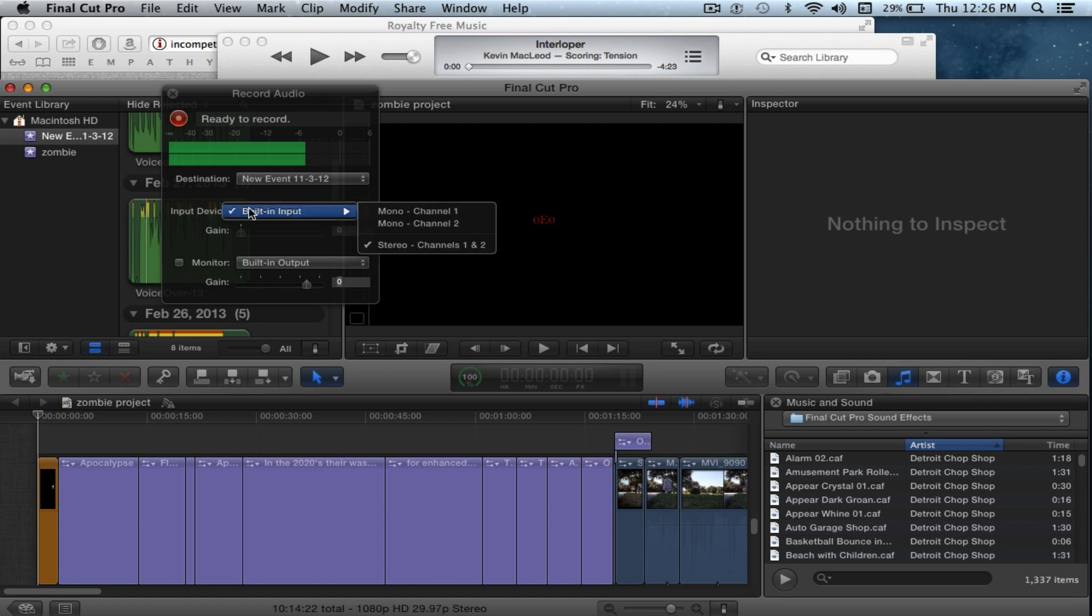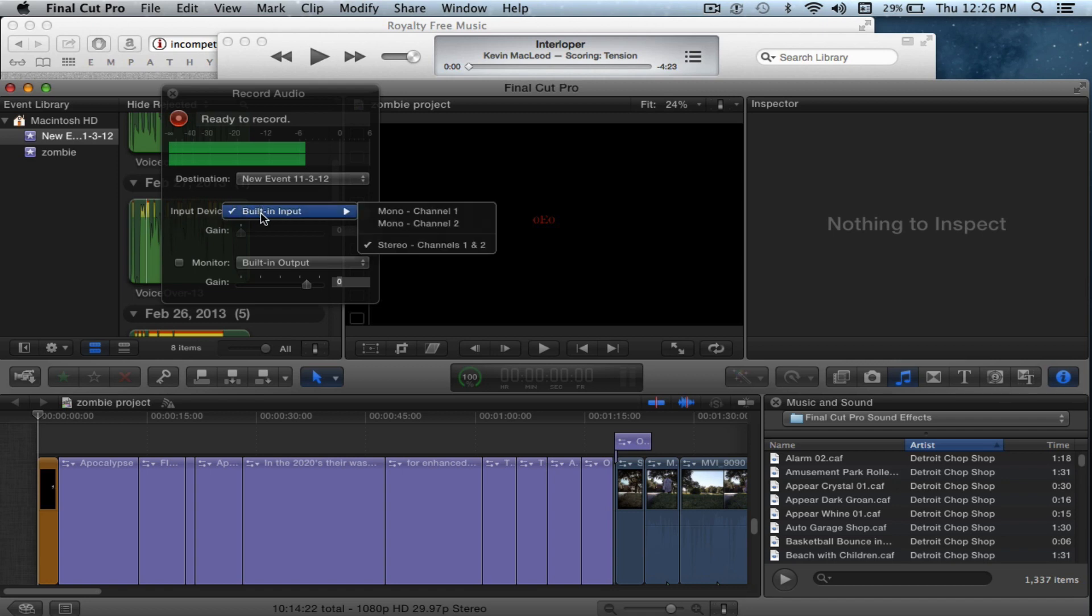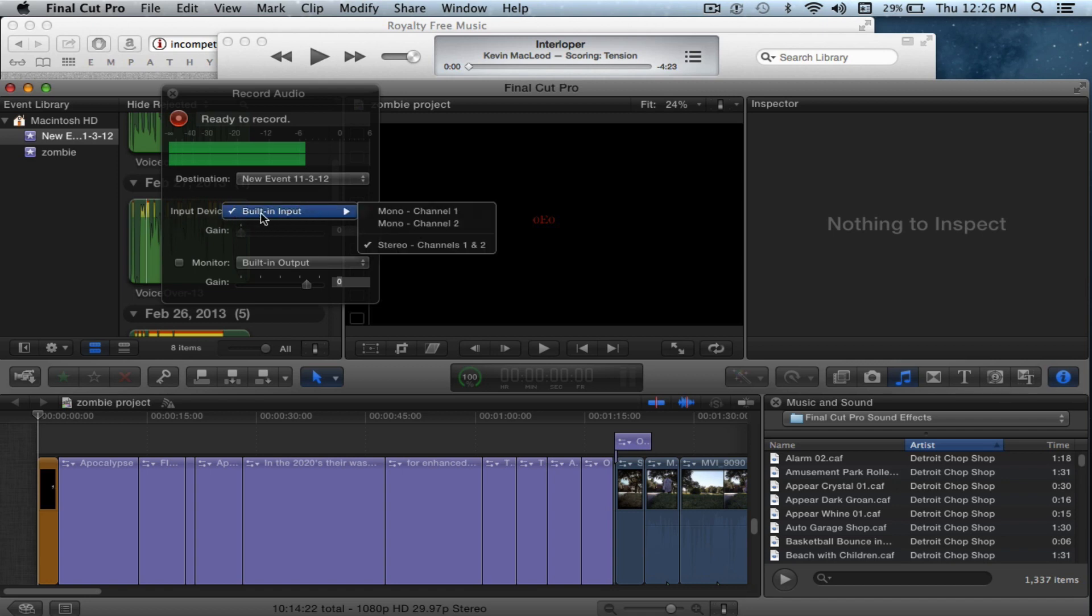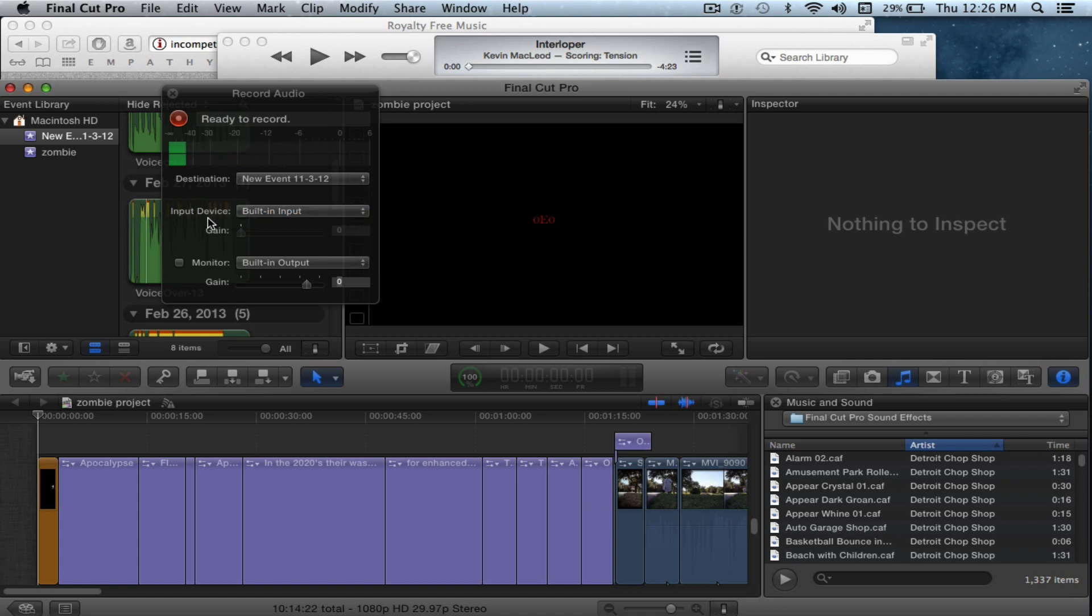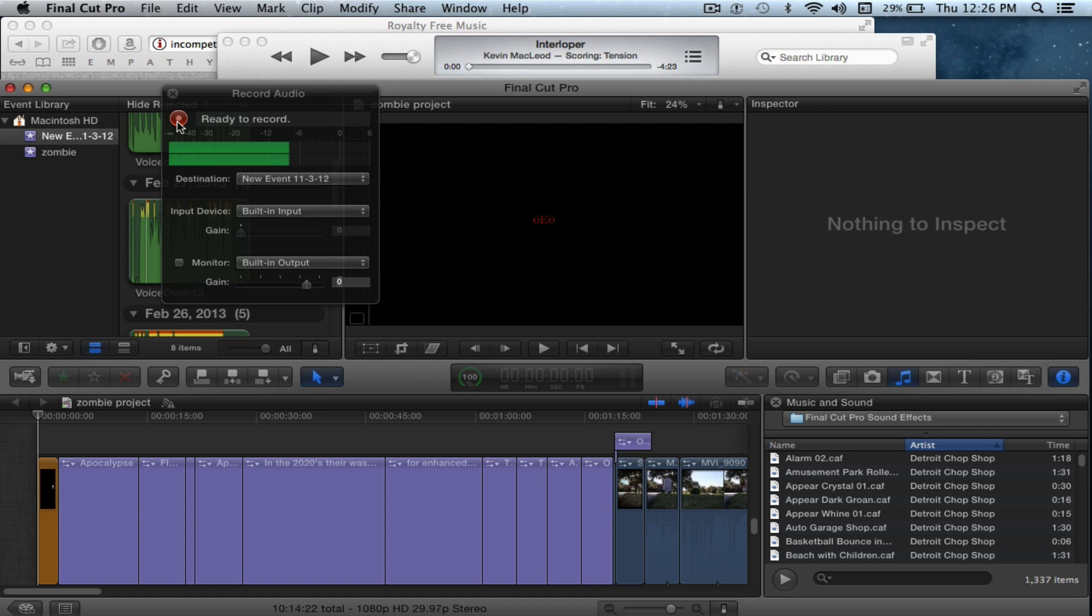But I don't have any of those, so I'm going to use my built-in input. I'm going to push record and then play immediately, so I'm not going to talk after that. Here I go.